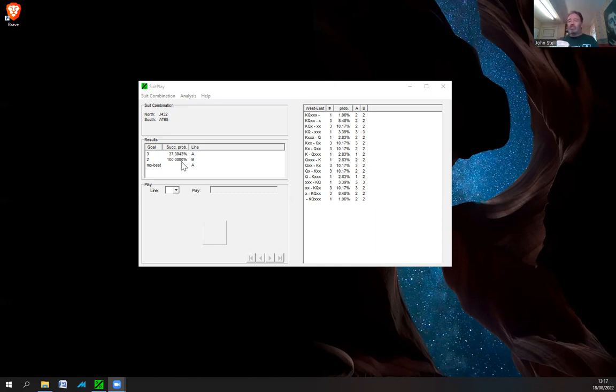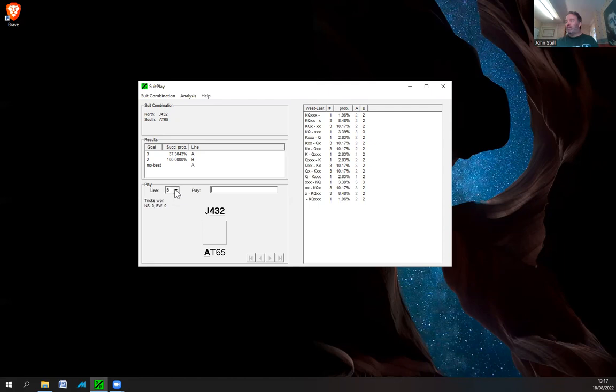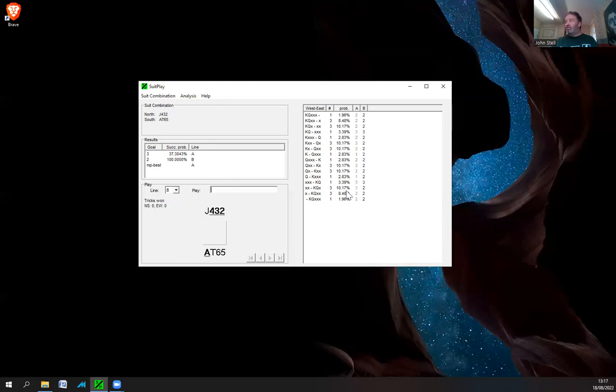If you wanted to get two tricks there's a guaranteed method of making two tricks. And then the last one, MP best, that's match points, so the best line for match points is saying you should go for a certain line. So you can choose then which line you want to go for. You can choose B or you can choose A. If you have a look here, B is saying sometimes you'll get three tricks and all the other times you'll get two.